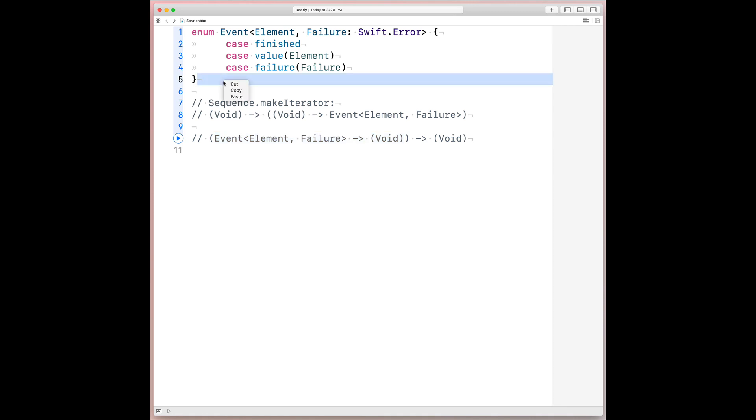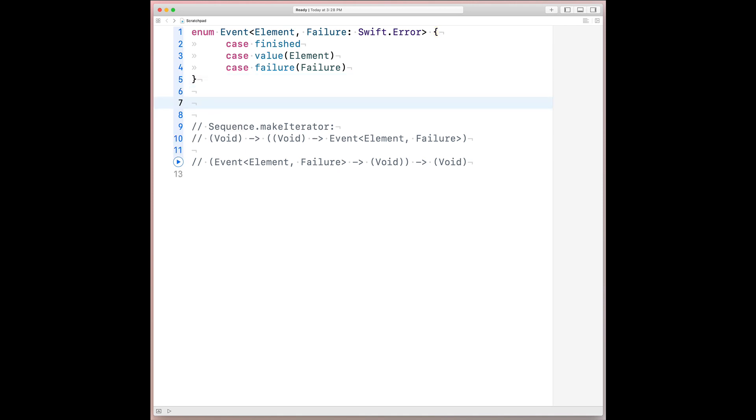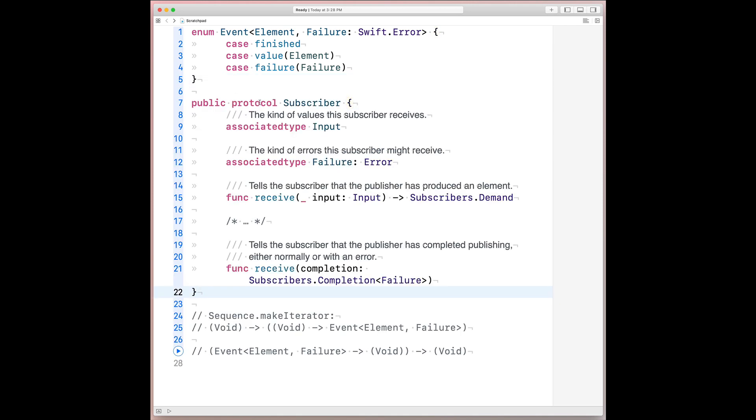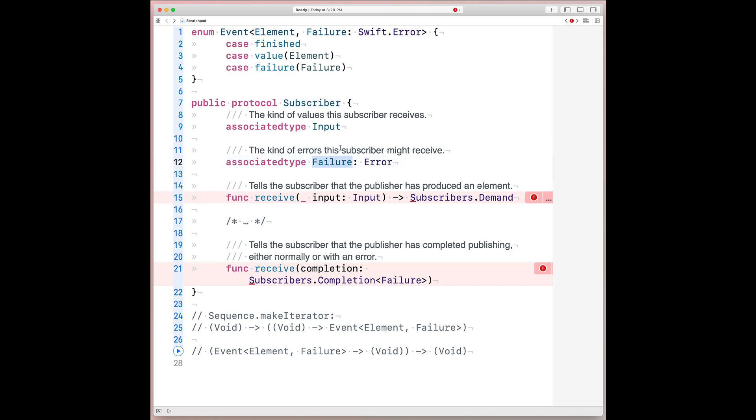Here's an abbreviated version of that protocol. At its core, subscriber is a protocol that has two associated types. One representing the input that subscriber can receive, and the other representing the different types of failures that it can handle. Now, as I mentioned, this is an abbreviated version, so we can actually ignore all the subscription-related parts of the subscriber protocol that I hid away, and then also the subscribers.demand return value for now. And again, these are important parts of the protocol, but for this purpose of this derivation, we won't actually need it.